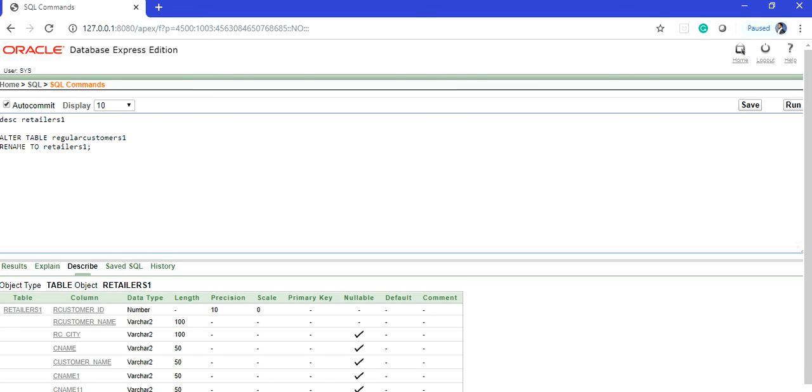So you do some practice: rename some table names to different names from the previous lectures tables. But don't forget to keep a copy of that. And for that, as I have told you how to create a table same as that of an old one using the AS keyword.